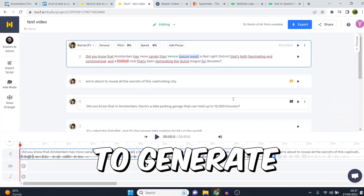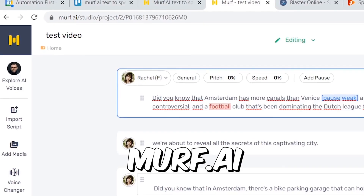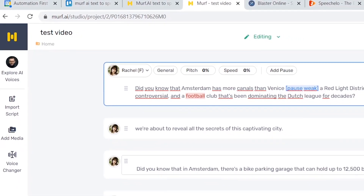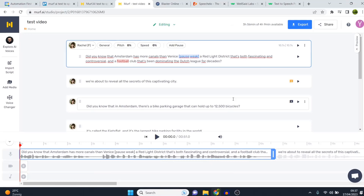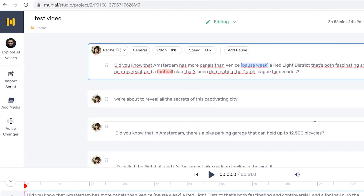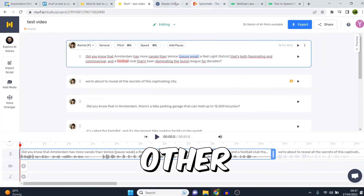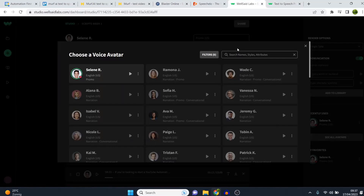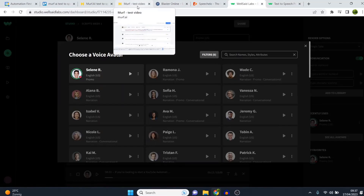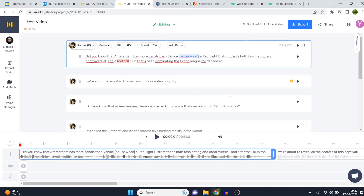Is Murph AI actually good to generate voiceovers? In today's video I'm going to do a Murph AI review. I've been using this for a while, I've got a paid plan, and I want to show you what Murph AI is like using it on a regular basis. I'm going to show you all voices as well as compare this to other software tools I've used to generate voiceovers.